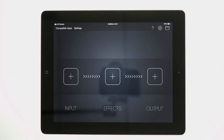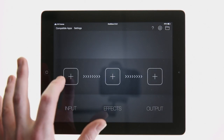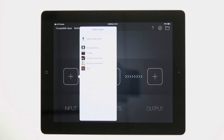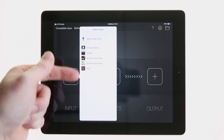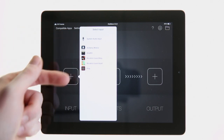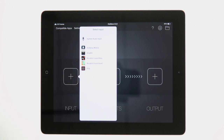By pressing the plus symbol above the input label in Audiobus, we're able to select which of the Audiobus compatible apps we want to open as inputs. The Launchpad app is available here.